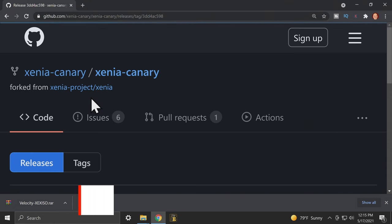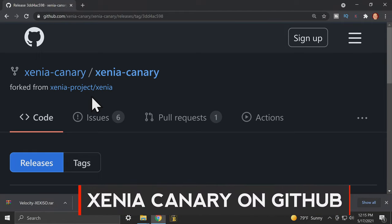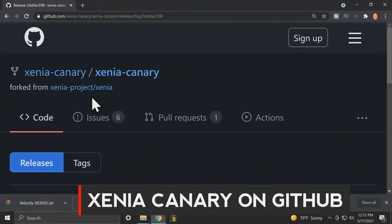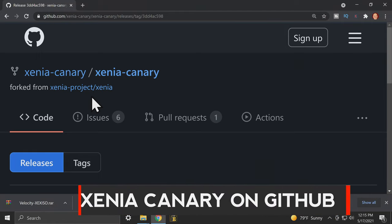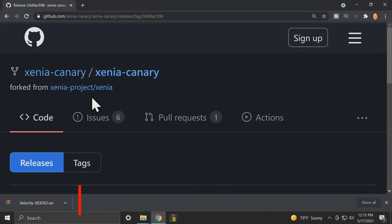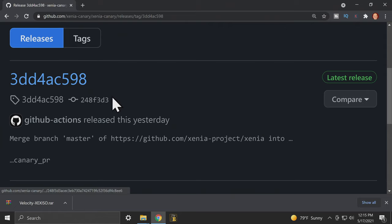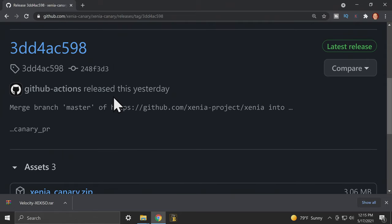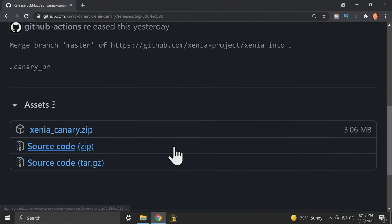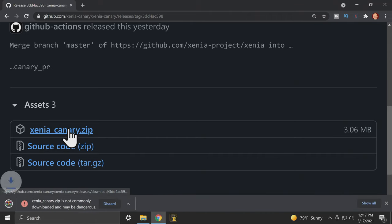And to launch that game, you'll need the Xenia emulator. Go to the Xenia Canary website located on the GitHub and linked in the description below. Scroll down to the assets section and grab the XeniaCanary.zip file.